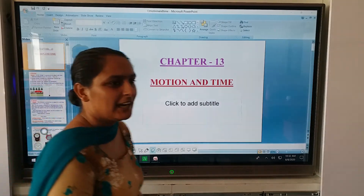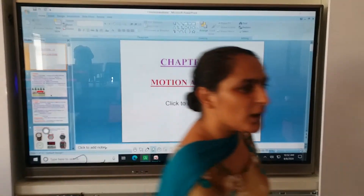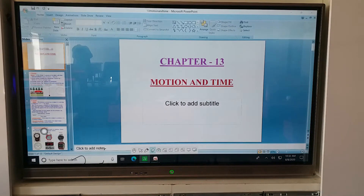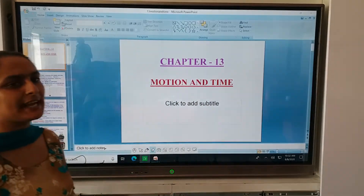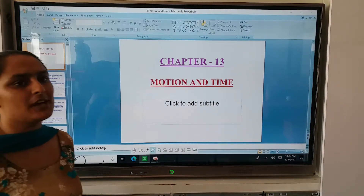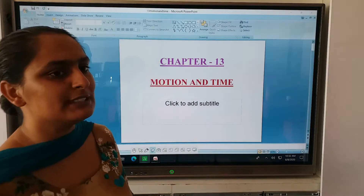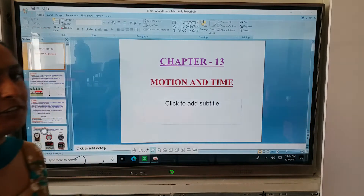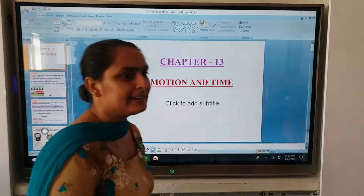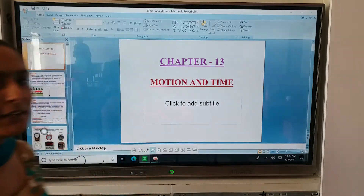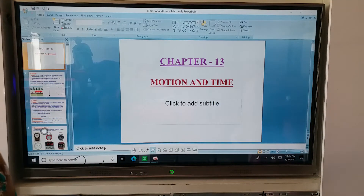Good morning class. In last classes we covered the chapter 'How Things React with One Another' and also discussed the exercise of that chapter. Today I am going to start a new chapter that is Motion and Time.